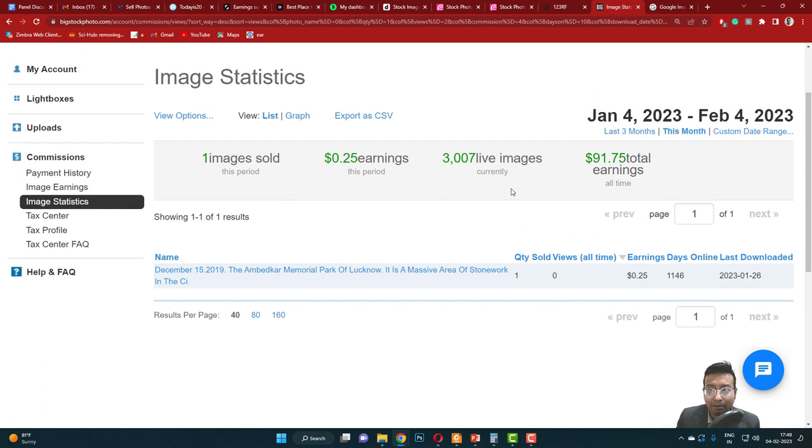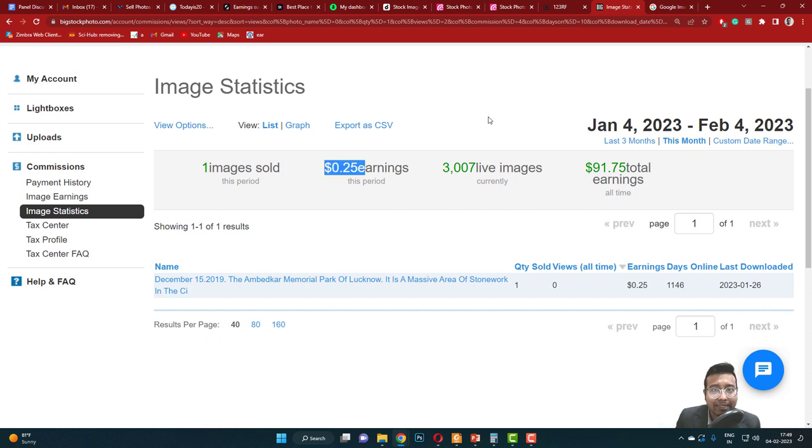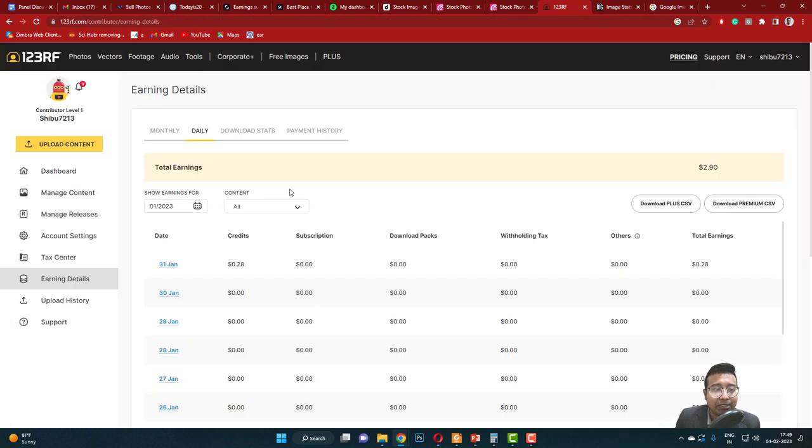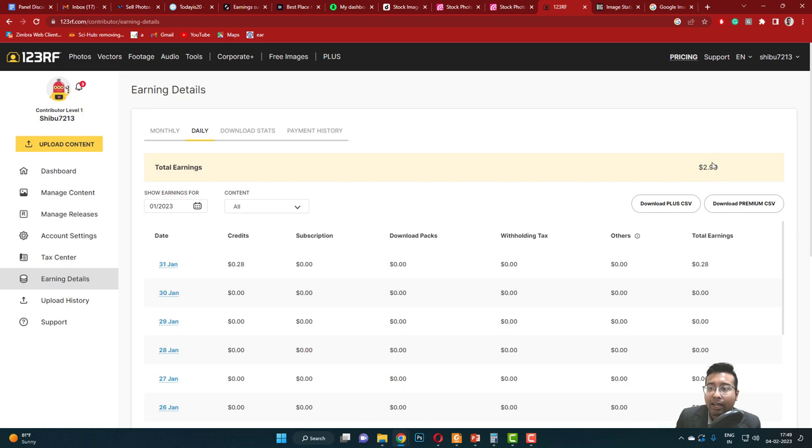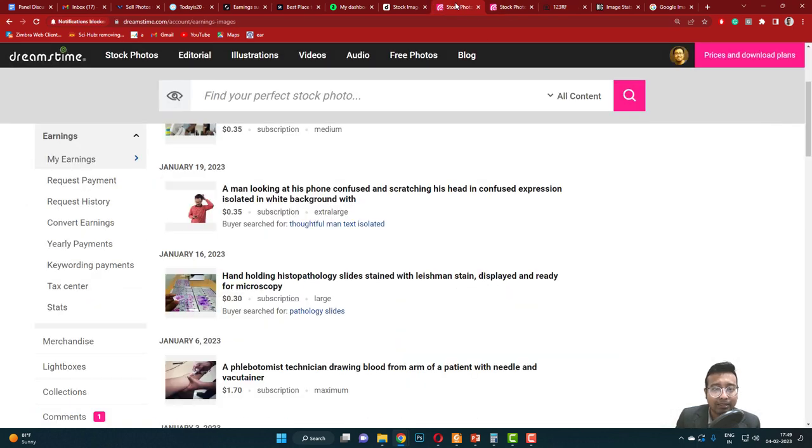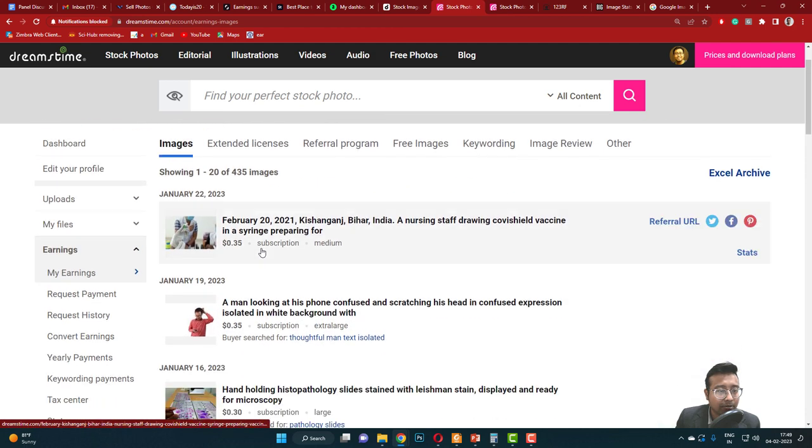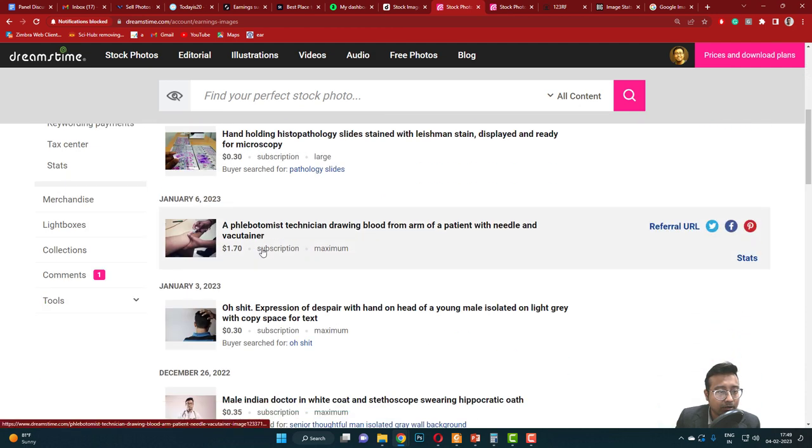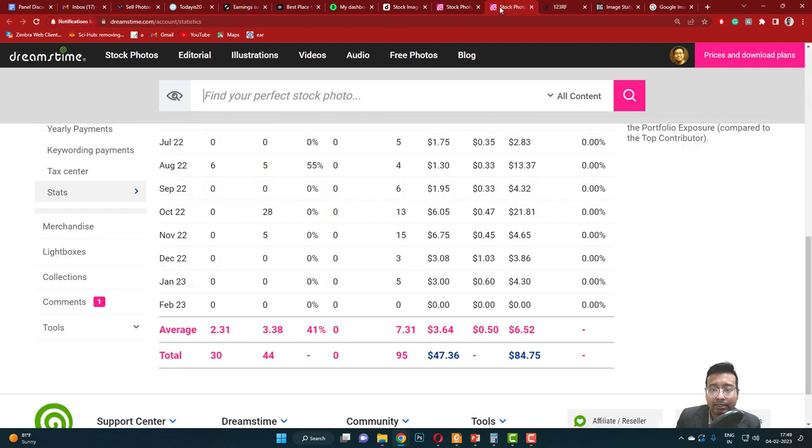Let's start with Bigstock. In Bigstock I got one sale and 25 cents. Next is 123RF. For 123RF, for the month of January 2023, I got $2.90. Next comes Dreamstime. Dreamstime, five downloads total and $4.30.